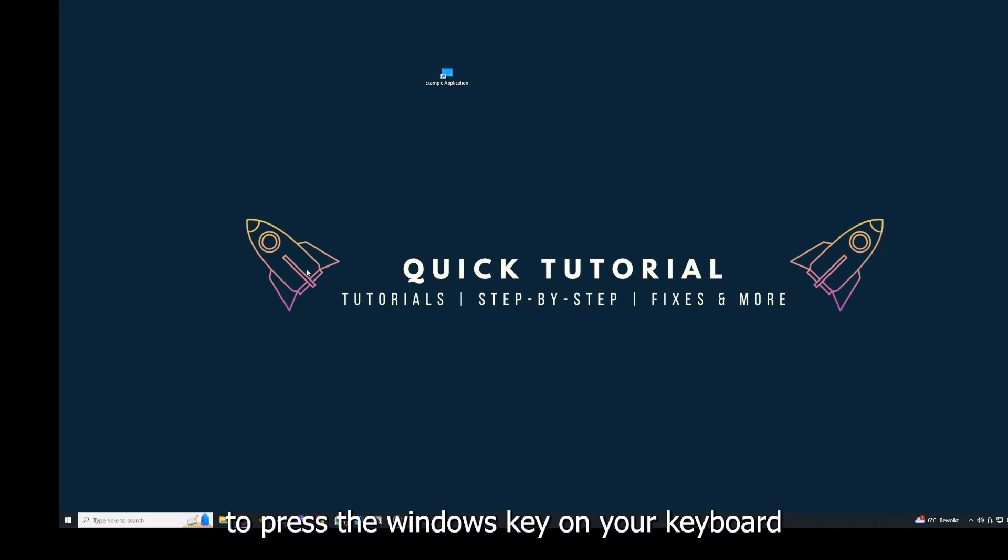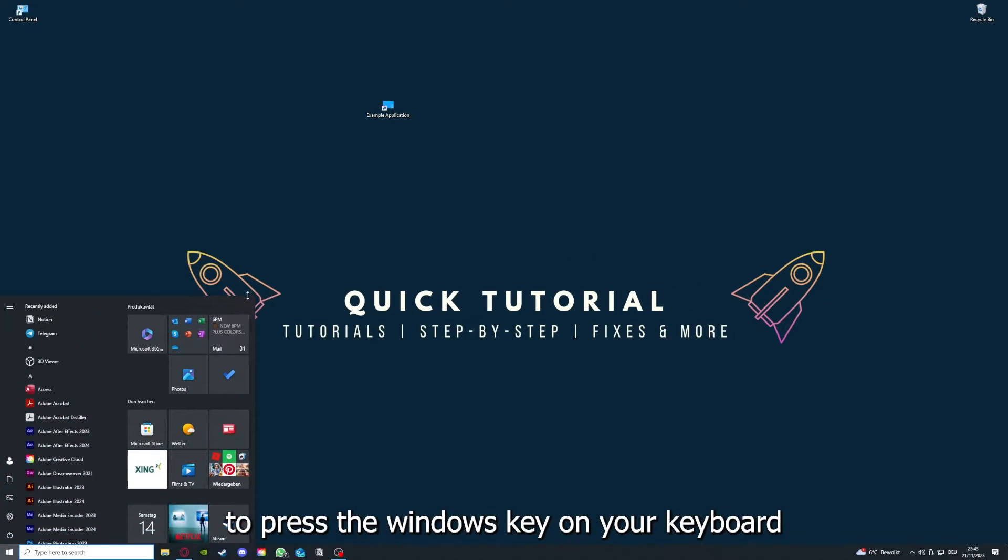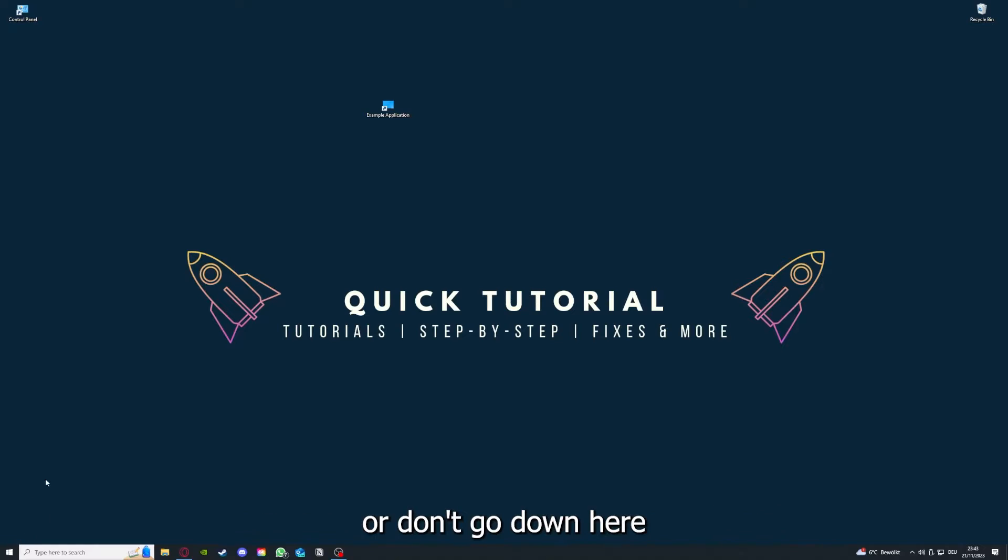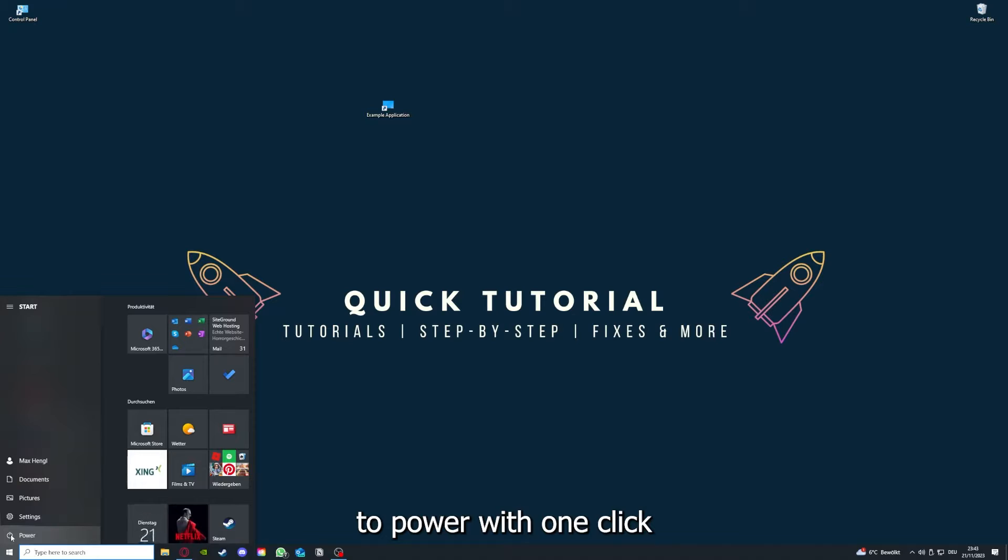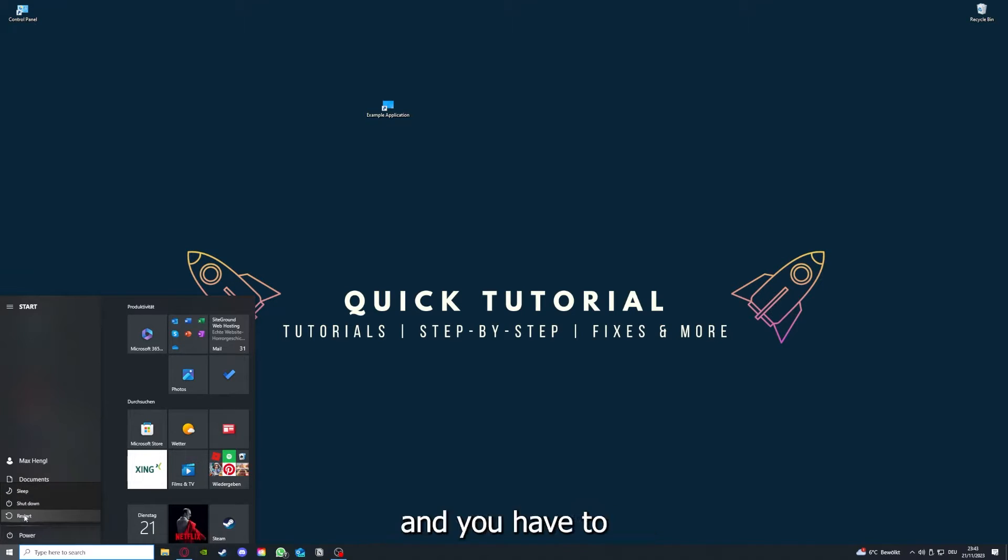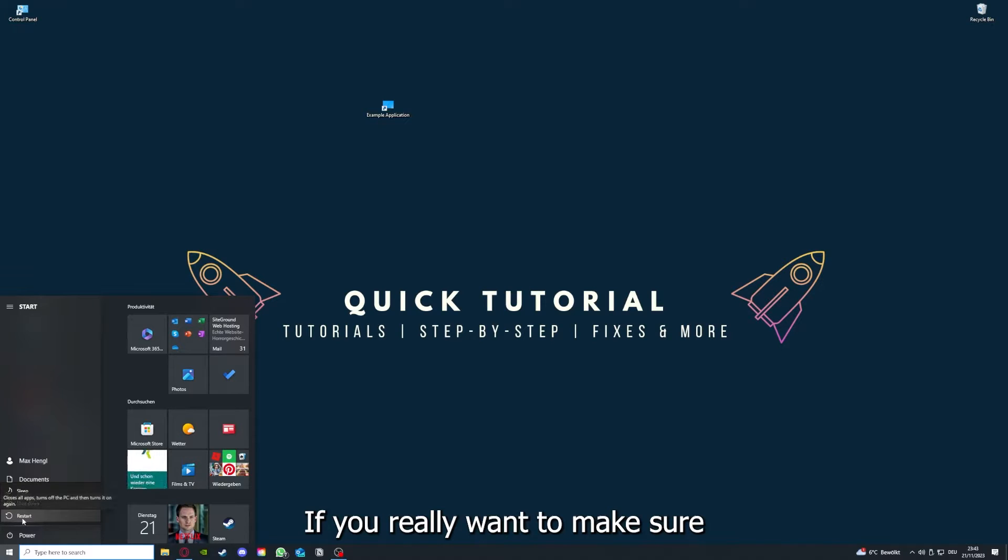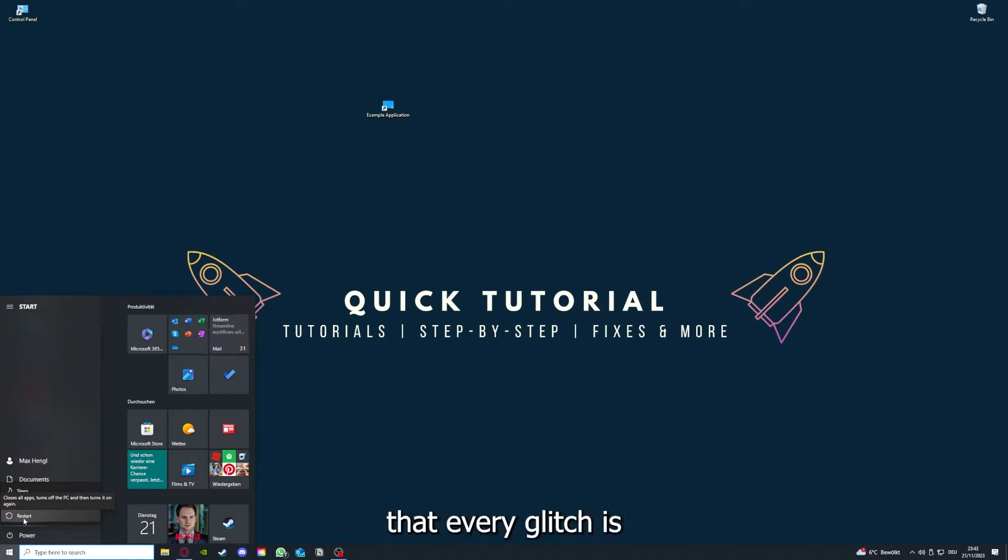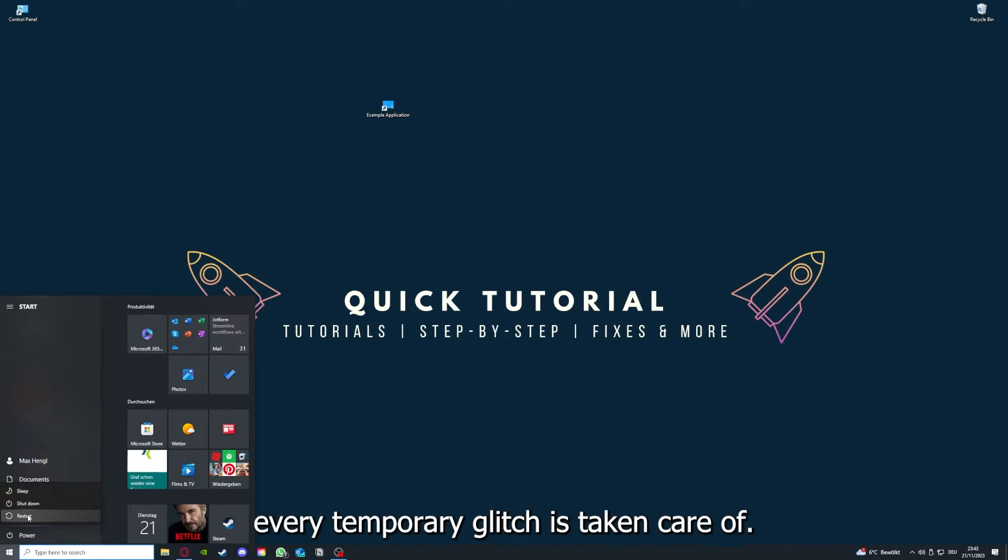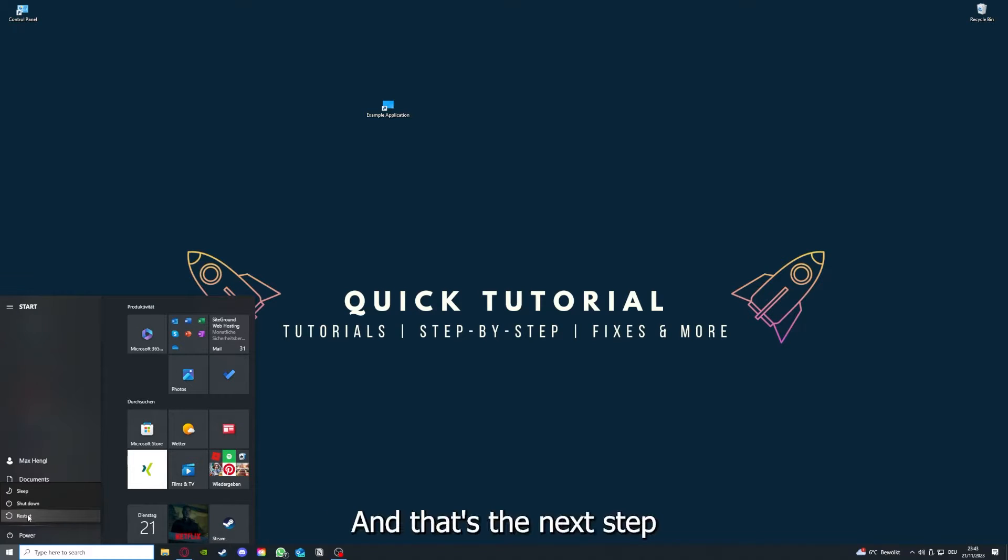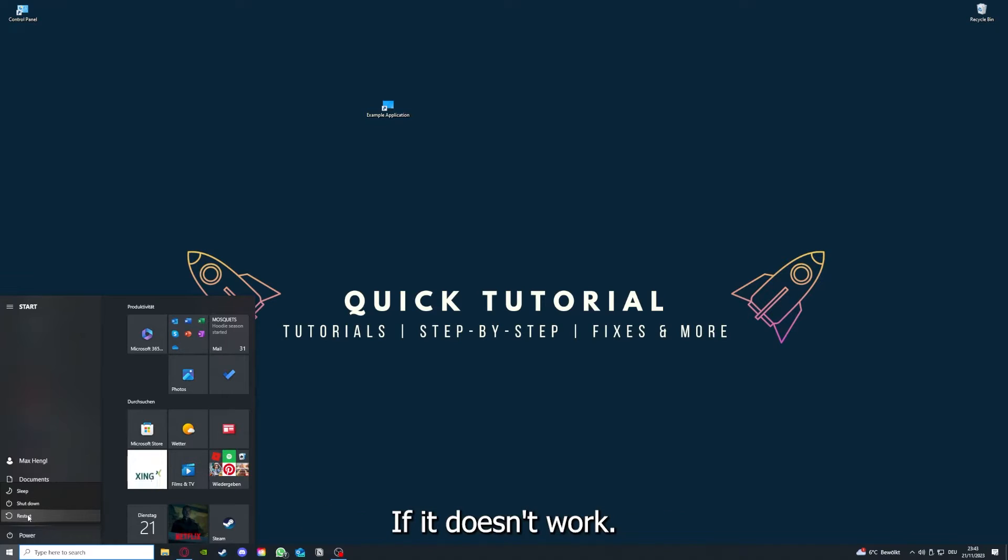And if that does not help, I want you to press the Windows key on your keyboard or go down here to the left corner and go to Power with one click, and you have to restart your computer. If you really want to make sure that every glitch is gone out of your game, every temporary glitch is taken care of, and that's the next step after restarting the application doesn't work.